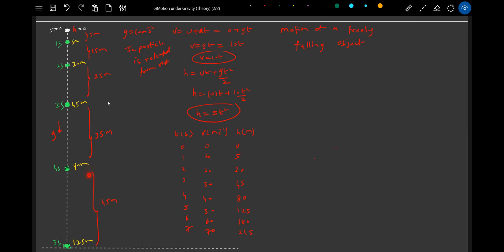For equal intervals of time, the distance covered will increase. The displacements are going to increase. In the first one second, 5 meters displacement. Next one second, 15 meters. Next one second, 25 meters. Next one second, 35 meters, because of uniform accelerated motion.